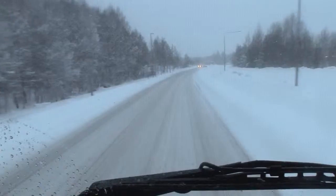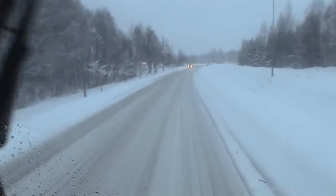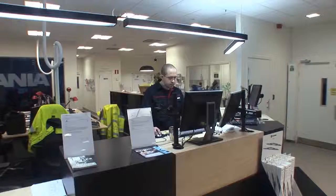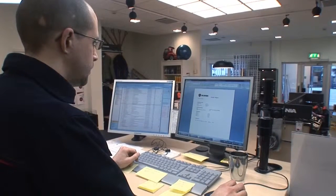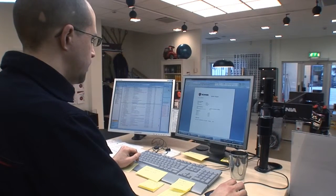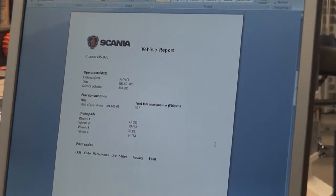The data is downloaded from the truck while it is being operated. When the download is finished, the service advisor gets an email containing the report. He opens the report and can see no fault codes active and the previous issue remains solved. He concludes that correct actions were carried out during the maintenance visit, then calls Magnus to tell him that the problems are solved.